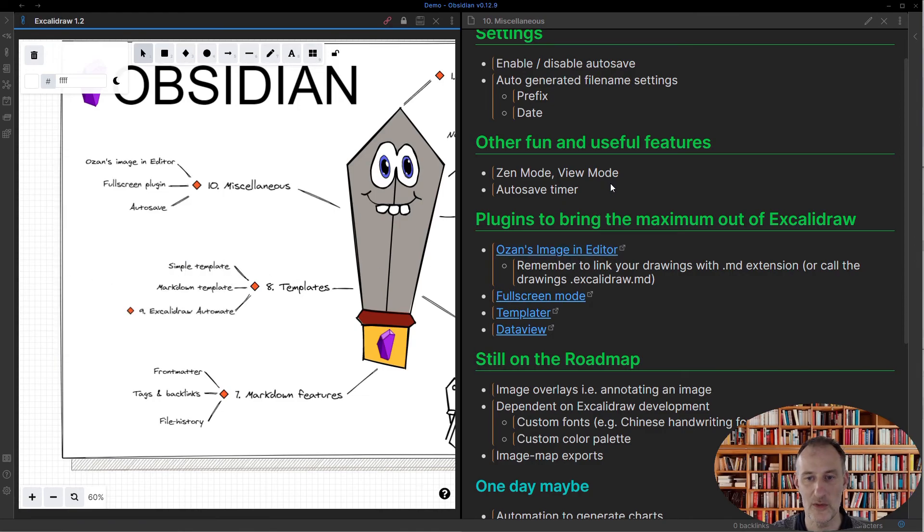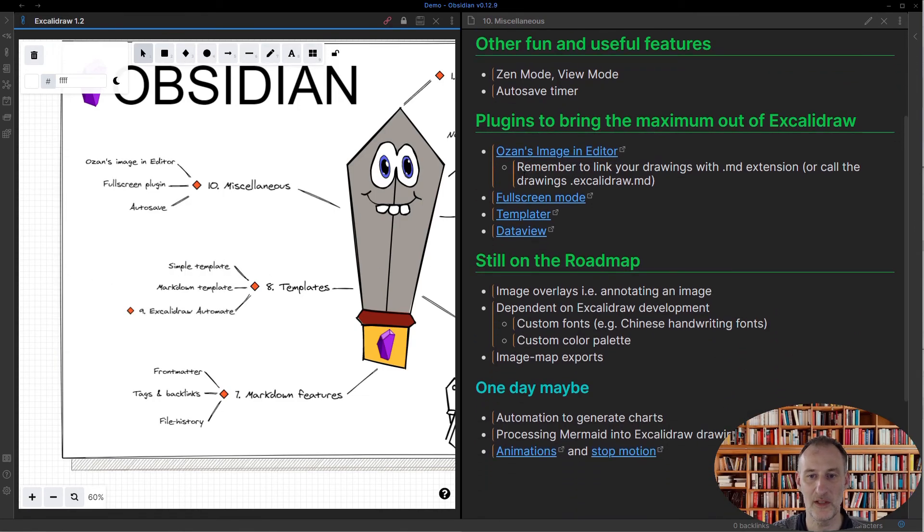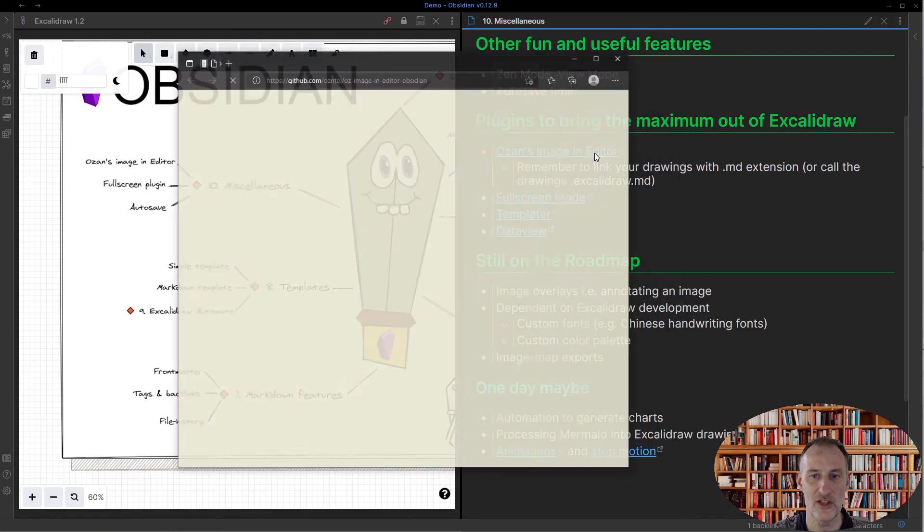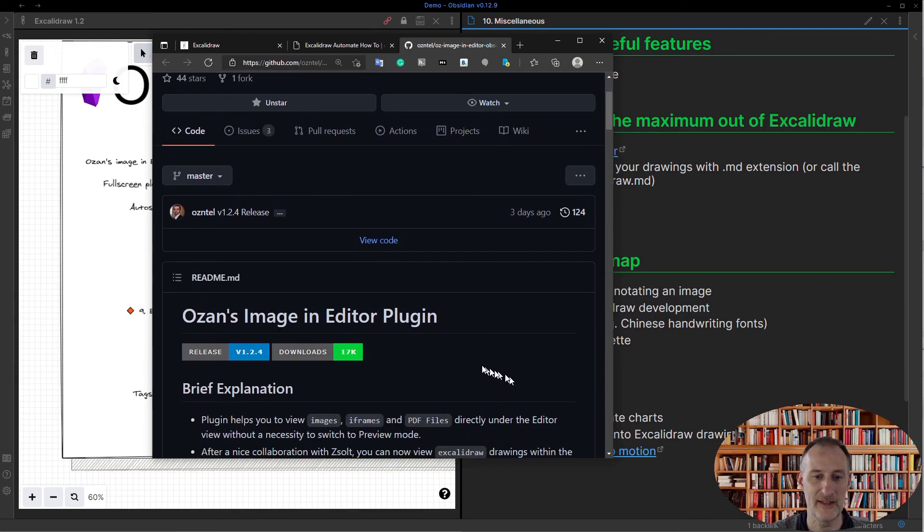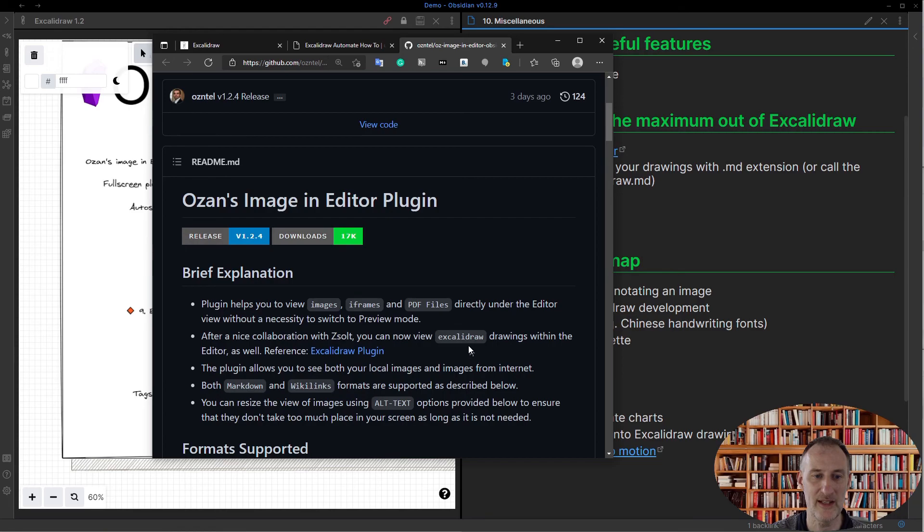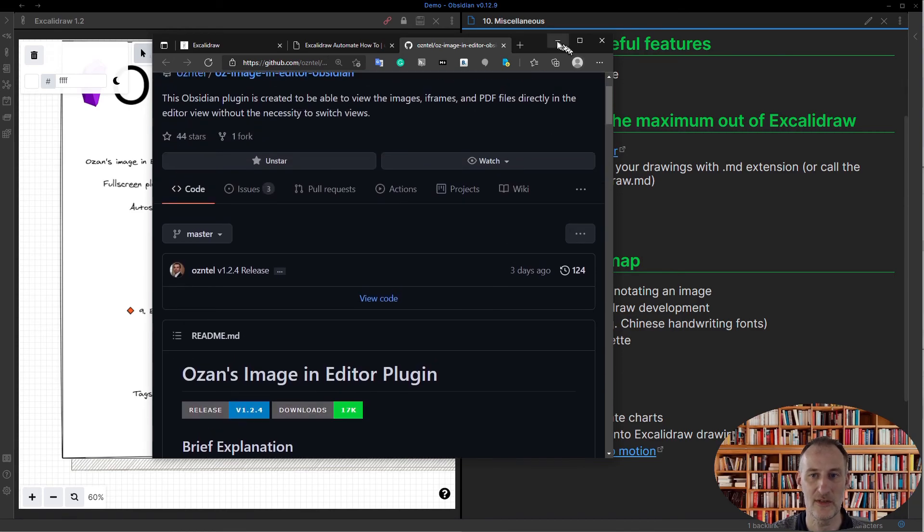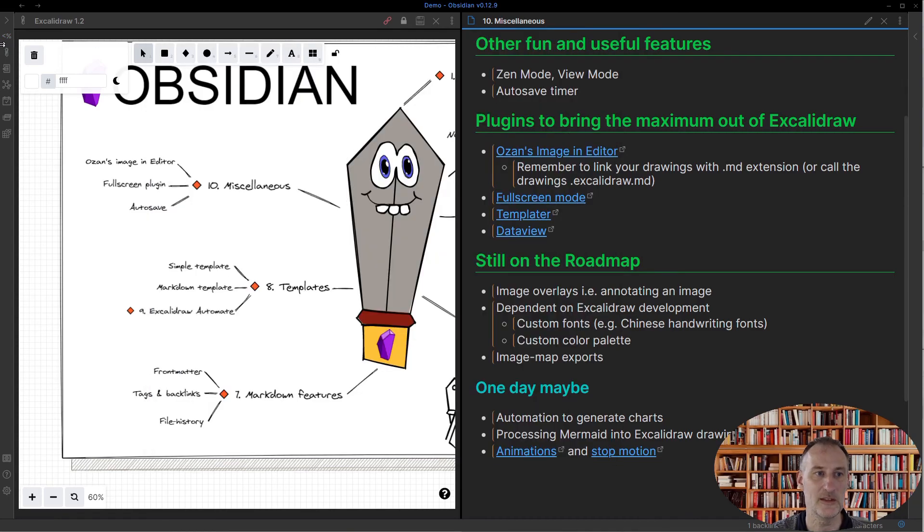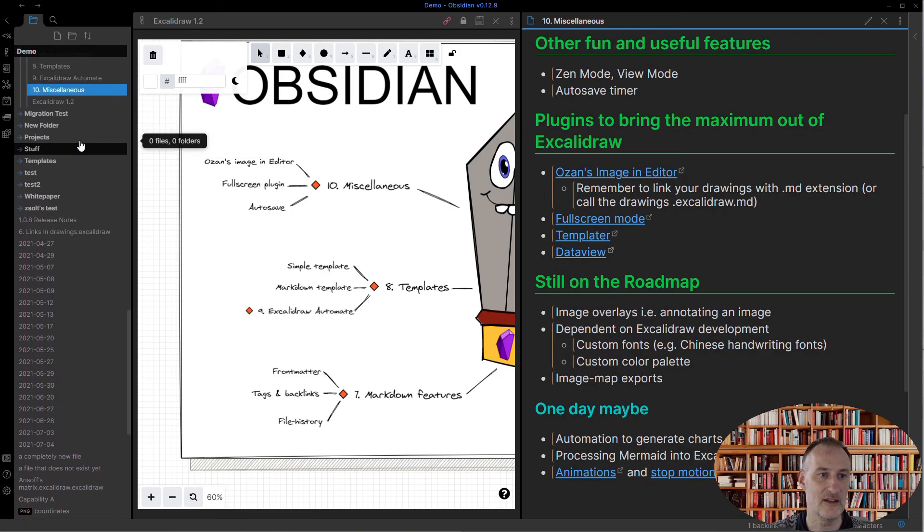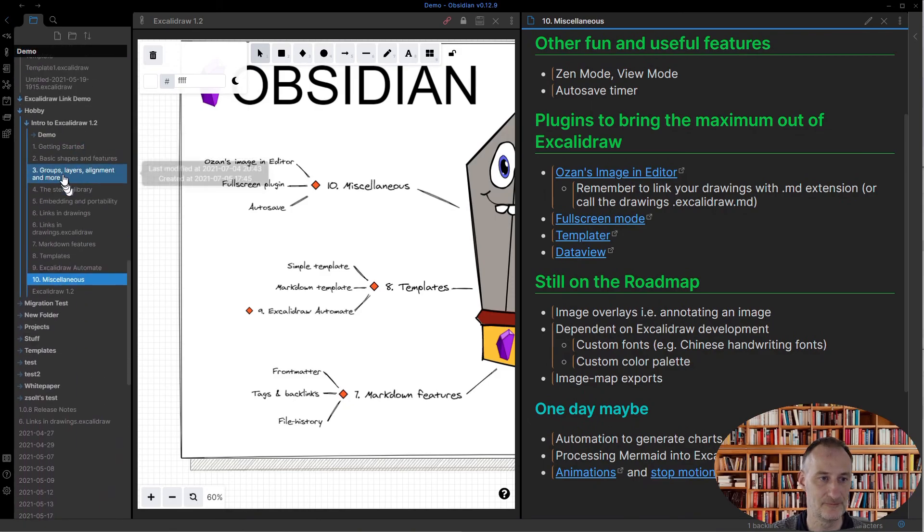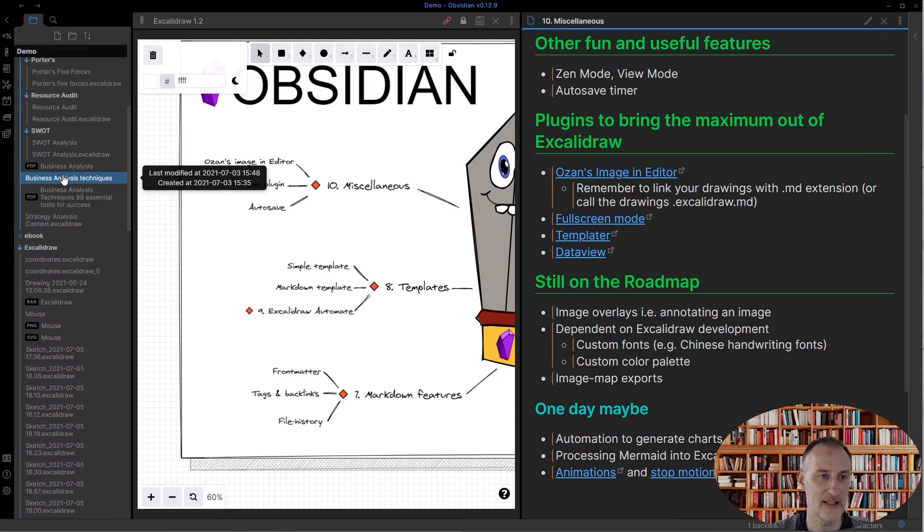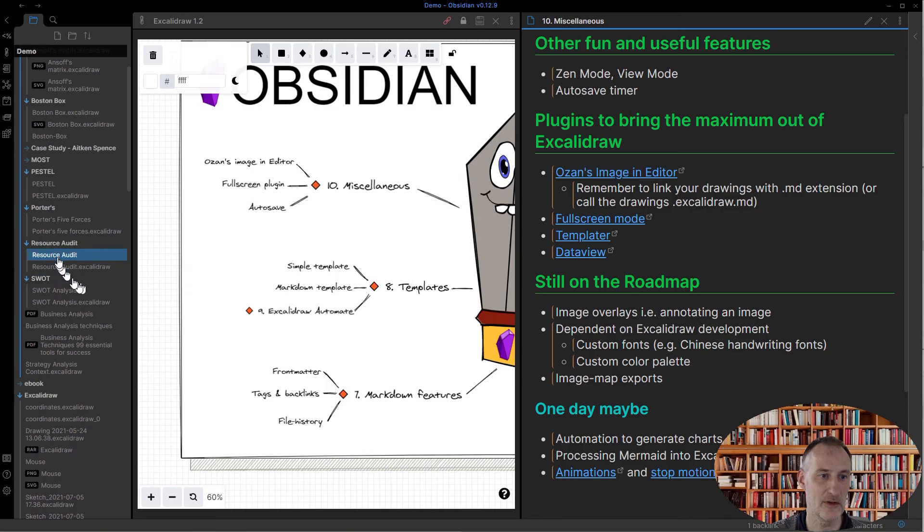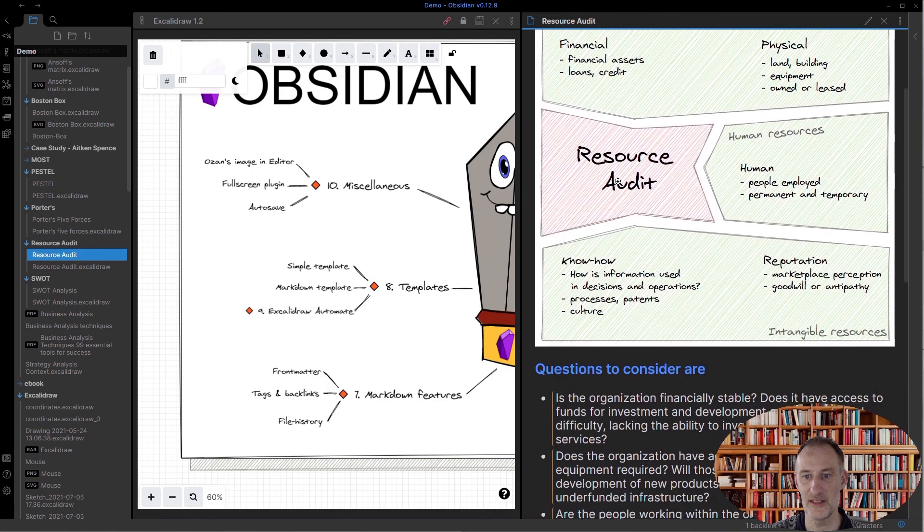Then, going further, some of the plugins I enjoy using with Excalidraw. One is Ozon's Image in Editor. Here's the link, you also find it in community plugins, and this is an awesome plugin. What this does is it actually transcludes the Excalidraw drawing.